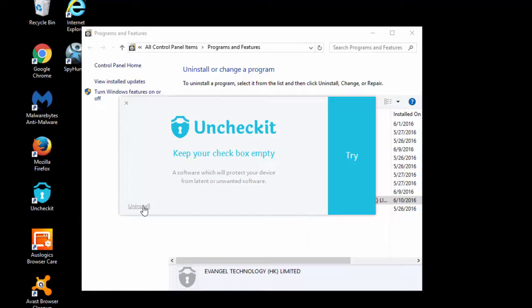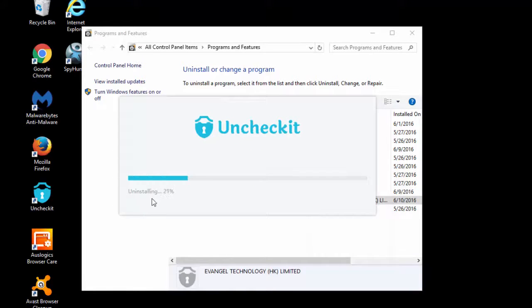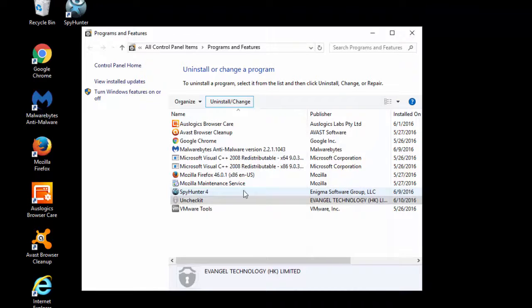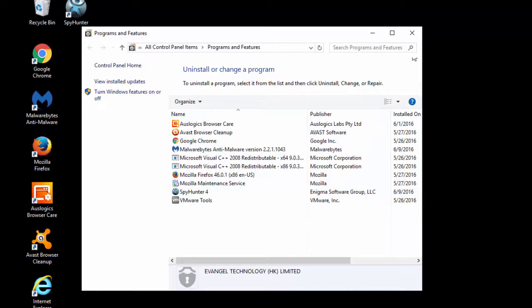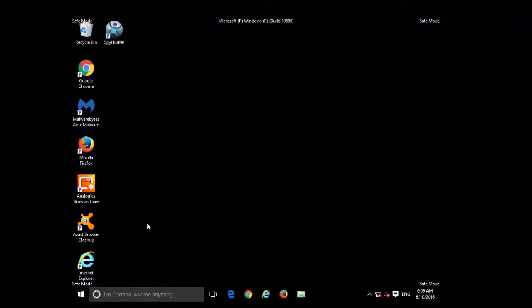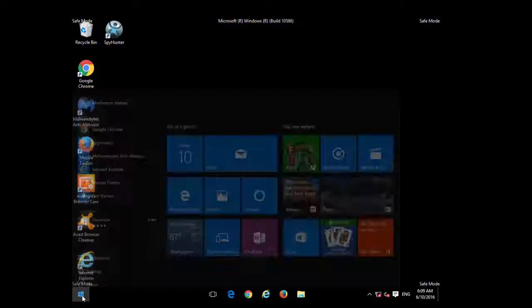The uninstaller will show up. Click OK and restart your computer again.